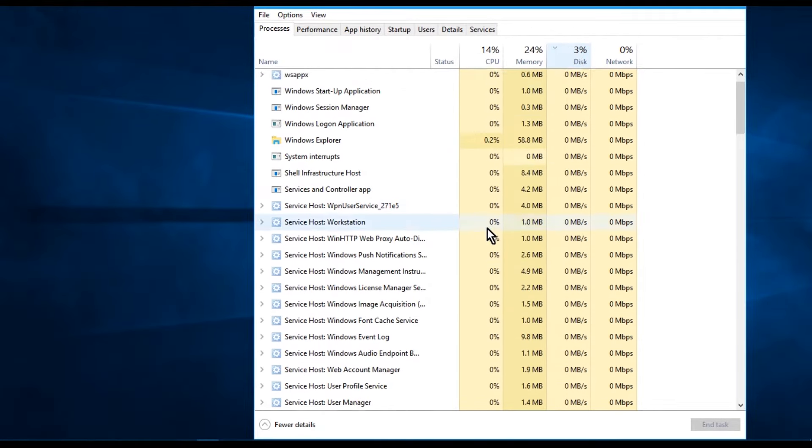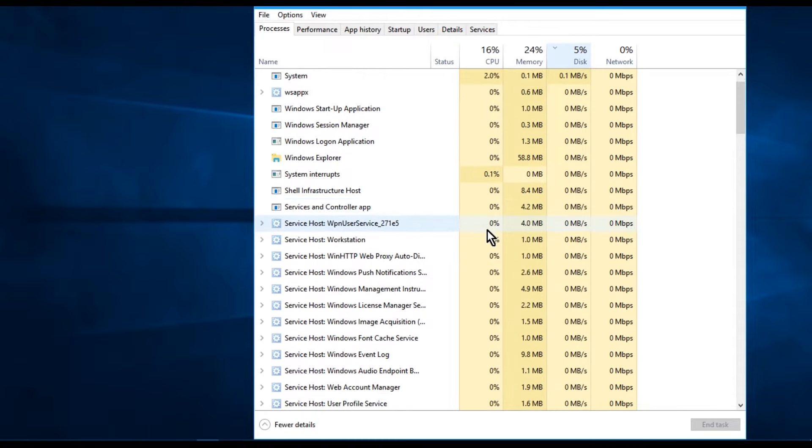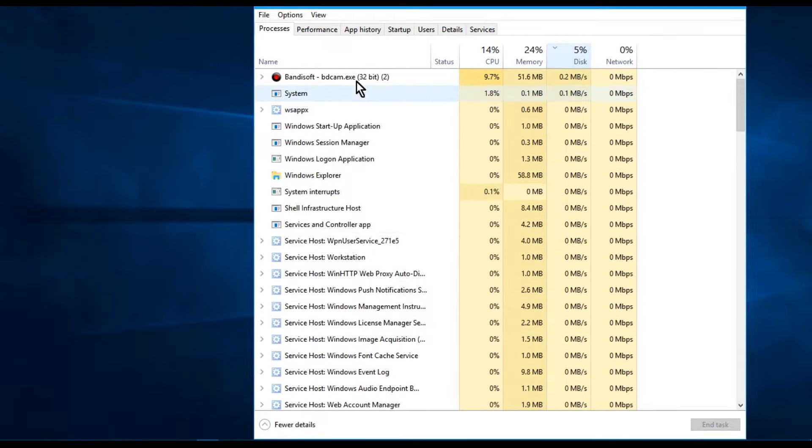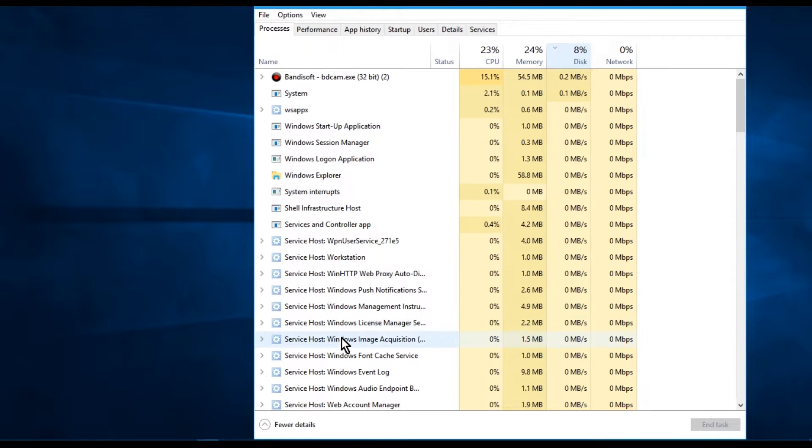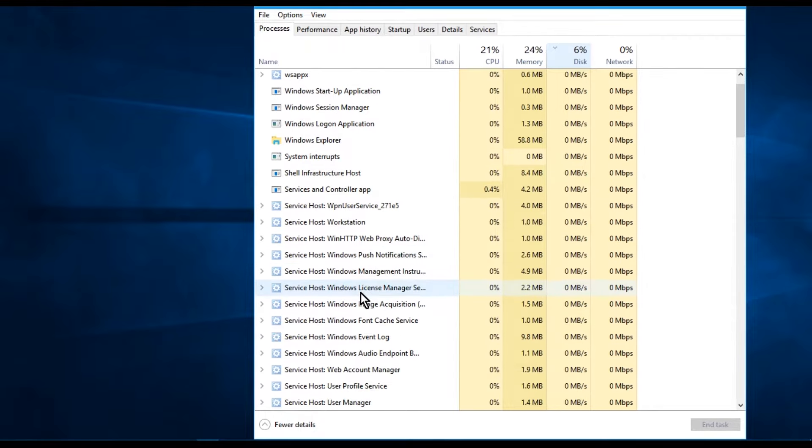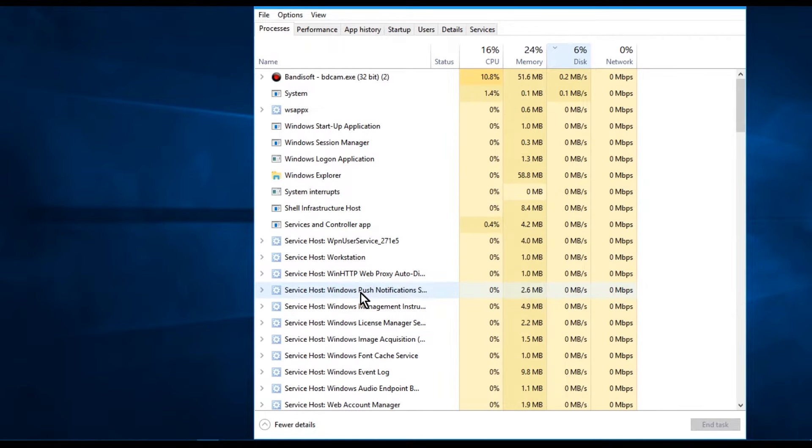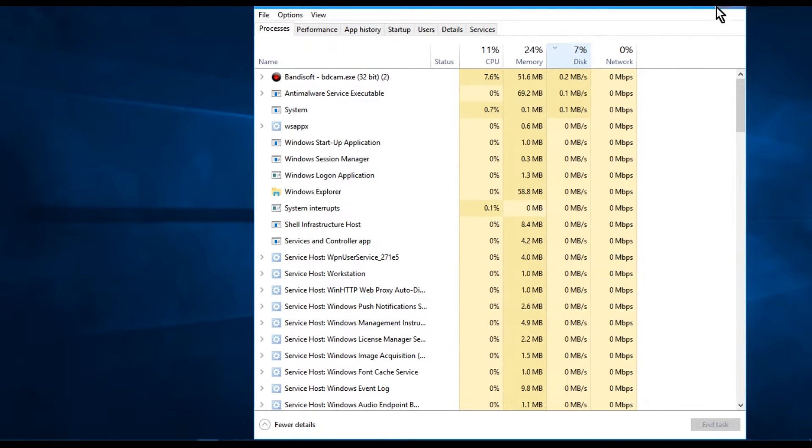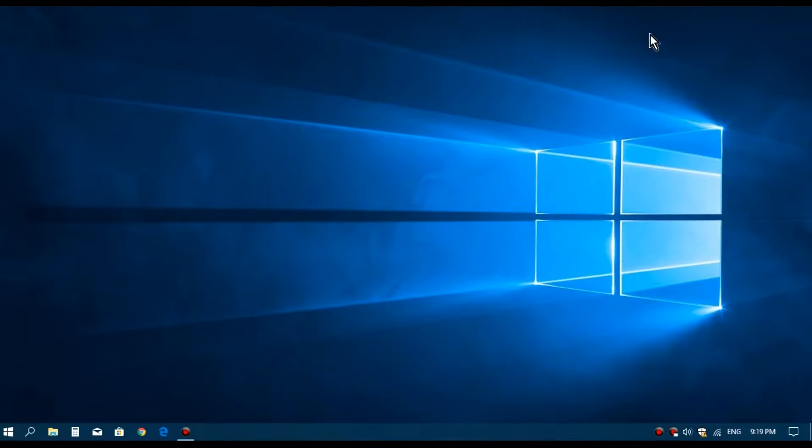So let's go and take a look in the Task Manager if the service is still running in the background. You can see here it's gone, and also the disk usage seems stable at this moment.